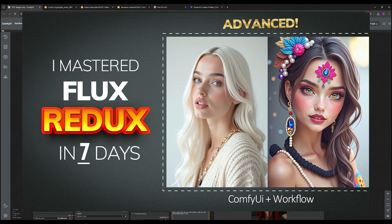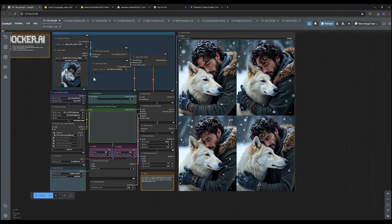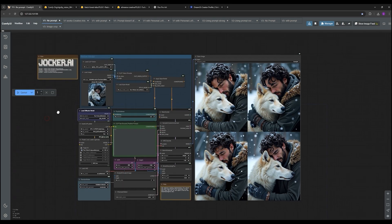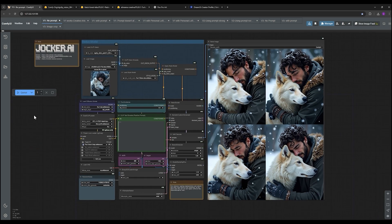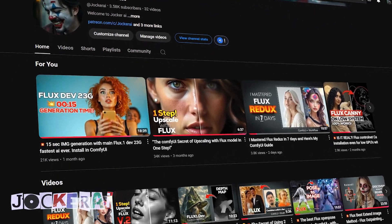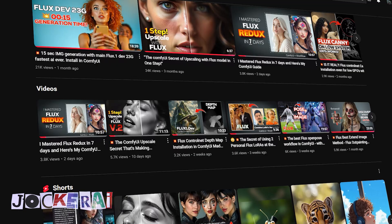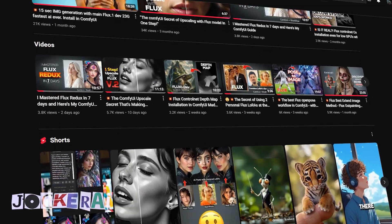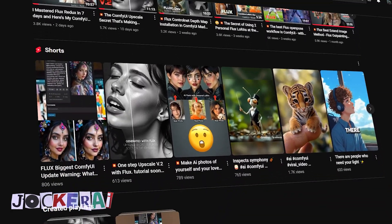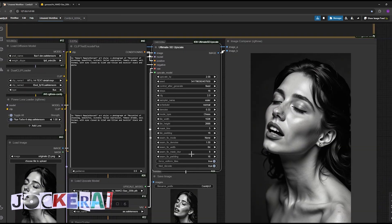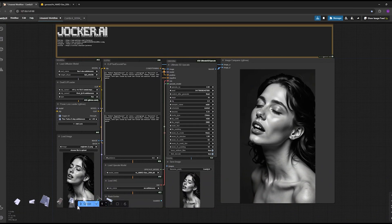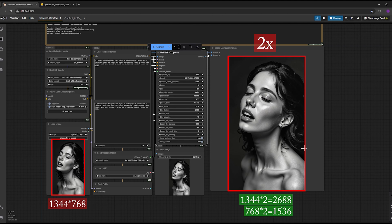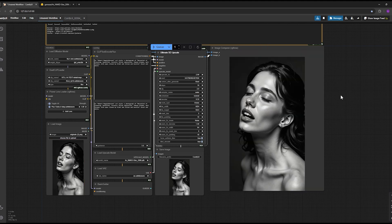You guys have to check out this video just to see these workflows in action. The visuals are incredible. It's one thing to hear about it but it's another to actually see it. And honestly this is just scratching the surface of what Joker AI covers on their channel. They have so much great content. If you want to stay up to date on all the latest AI tools, especially for Flux and Comfy UI, definitely check out their channel.